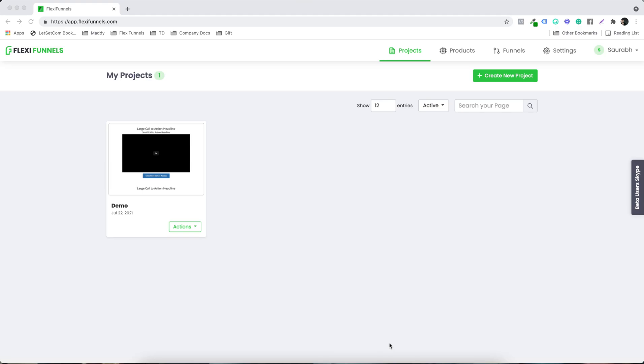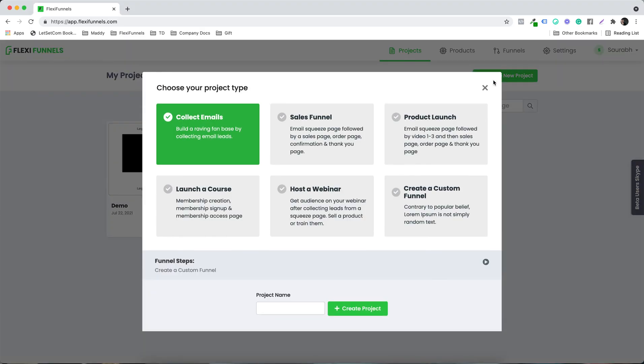So in this video, we are going to see the project settings. So earlier we created this particular project, but I'm going to start from the scratch to make it easy.